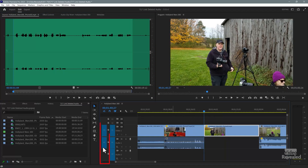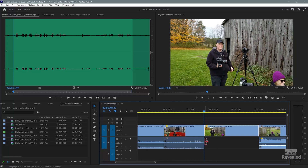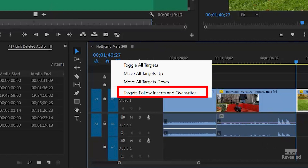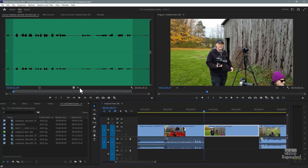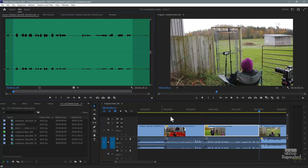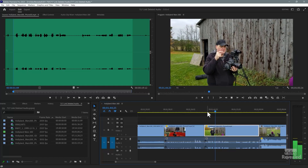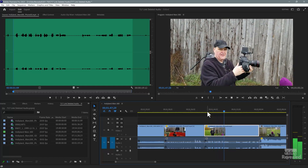At the beginning, I'll make sure my source patching is set up correctly. If you've ever wondered what these things are, this is where I'm going to patch. I'll have the audio land right back in place. It's a good idea to right-click on a track target and choose 'Targets Follow Inserts and Overwrites.' With just the audio selected, use the overwrite button. Now let's check that — and there it is.